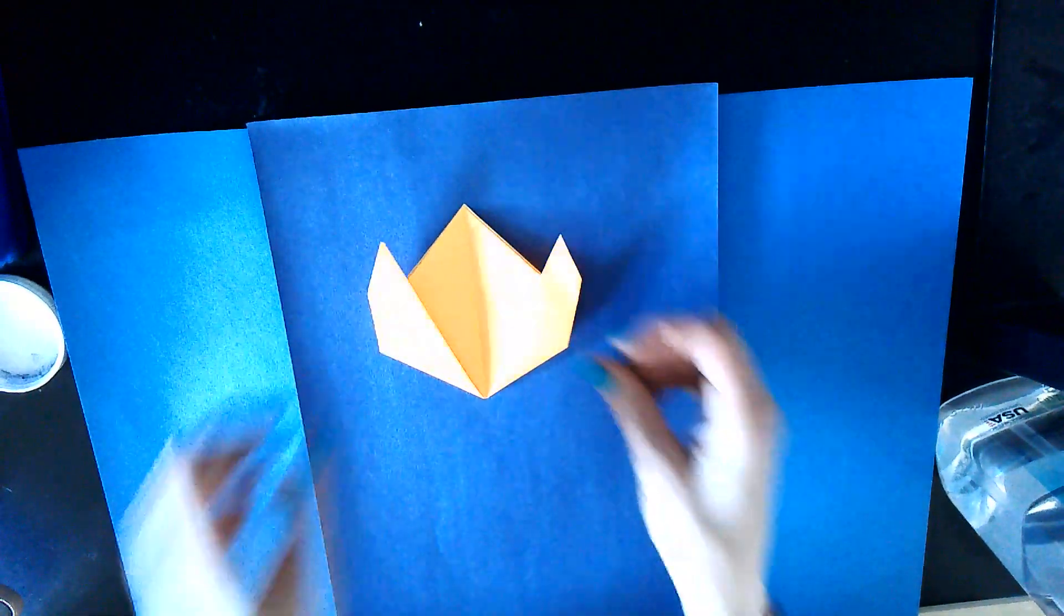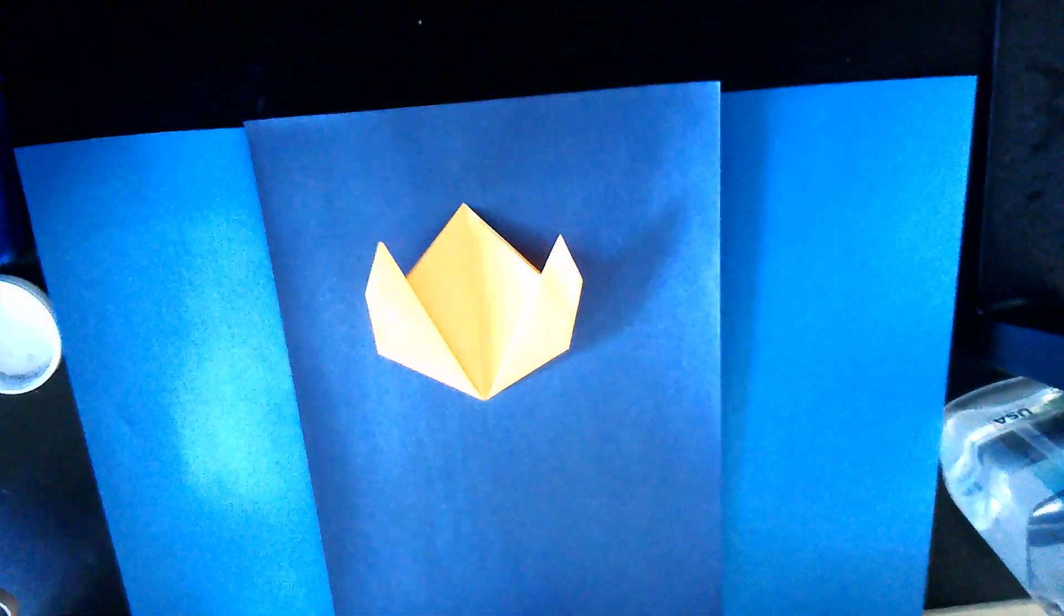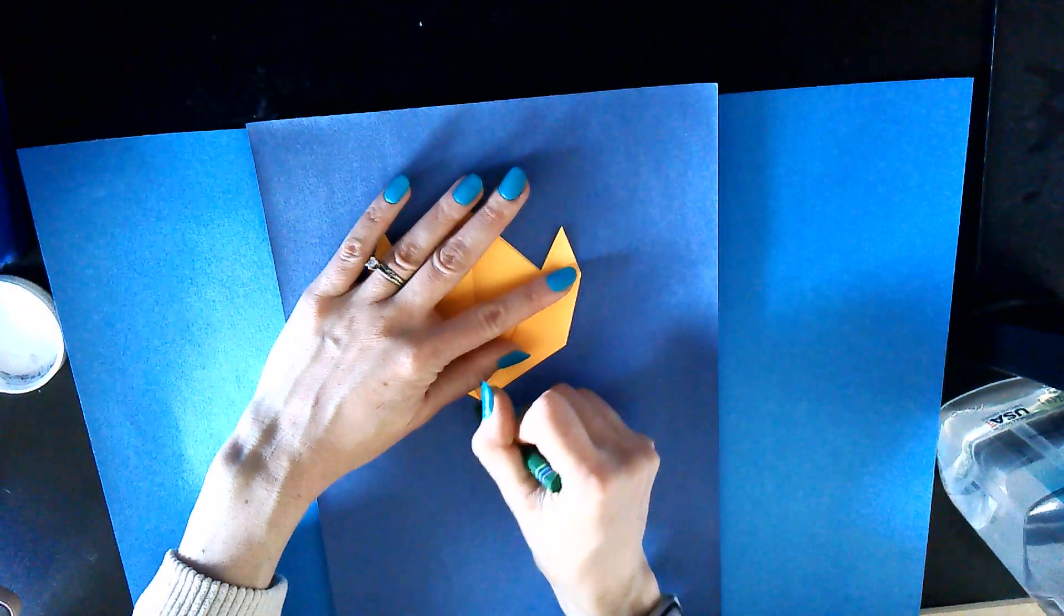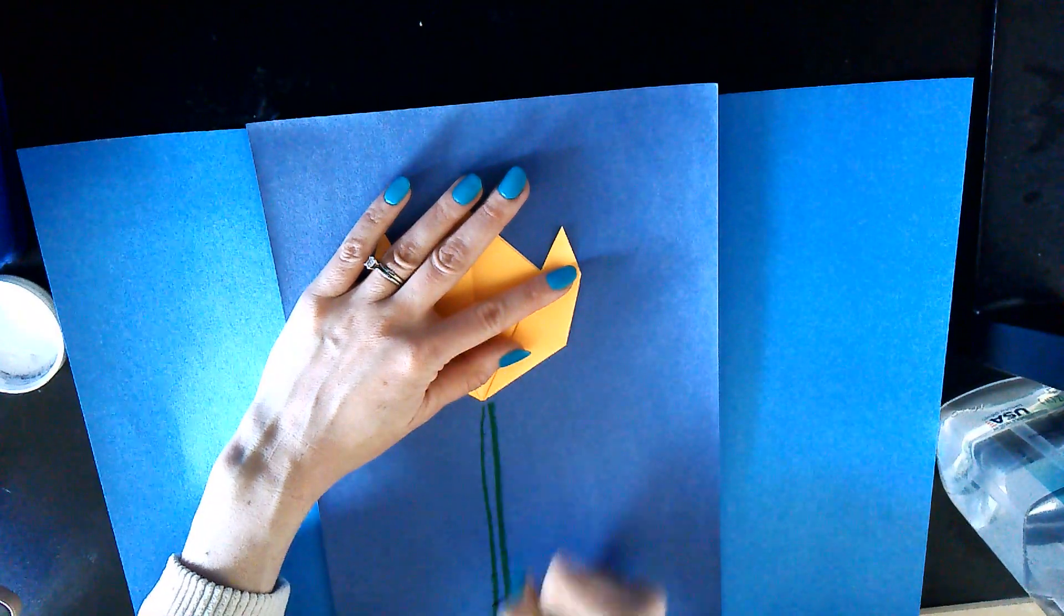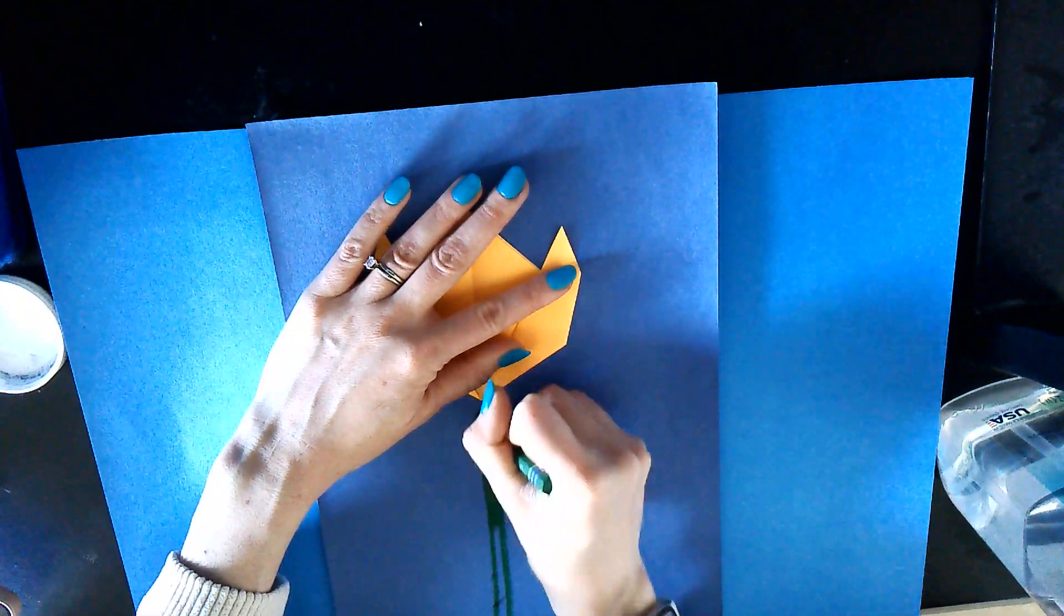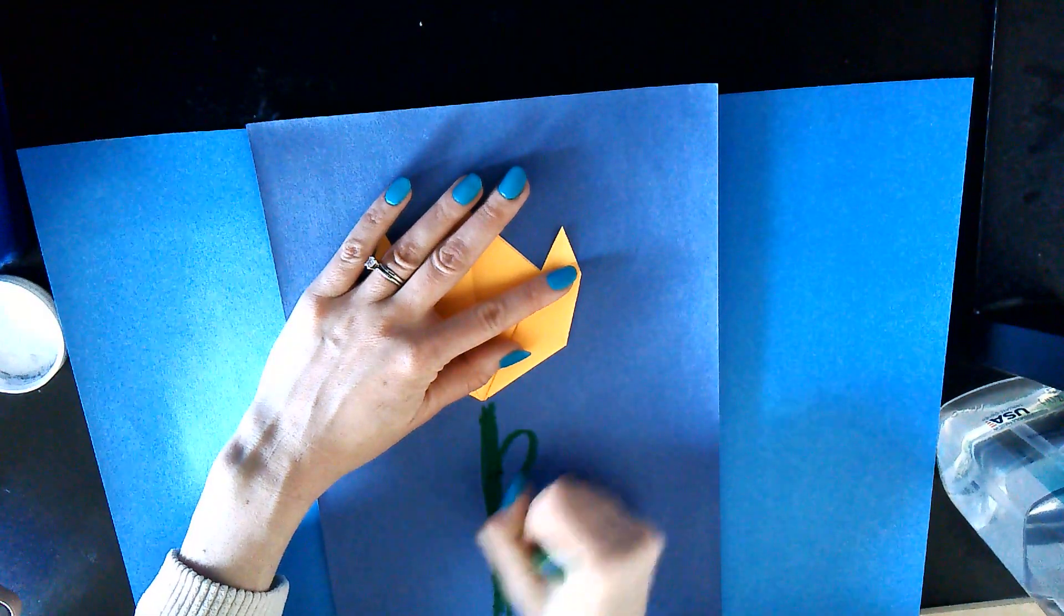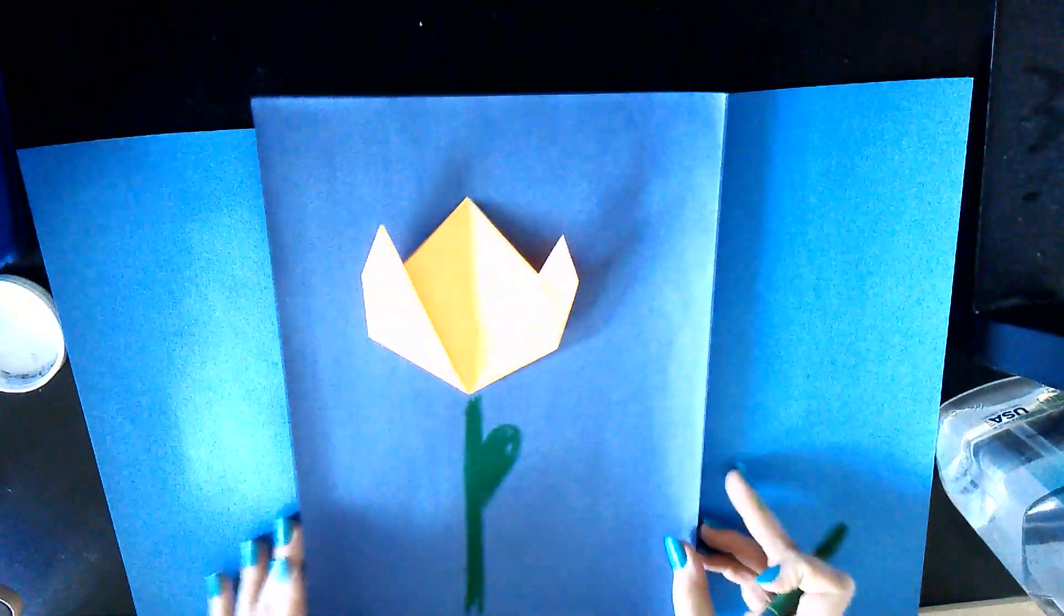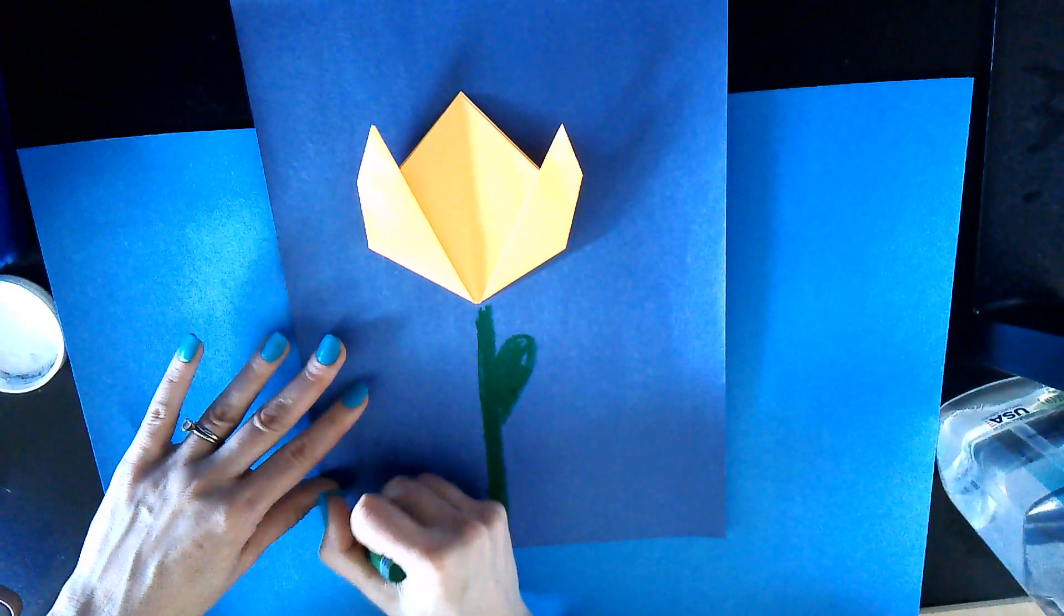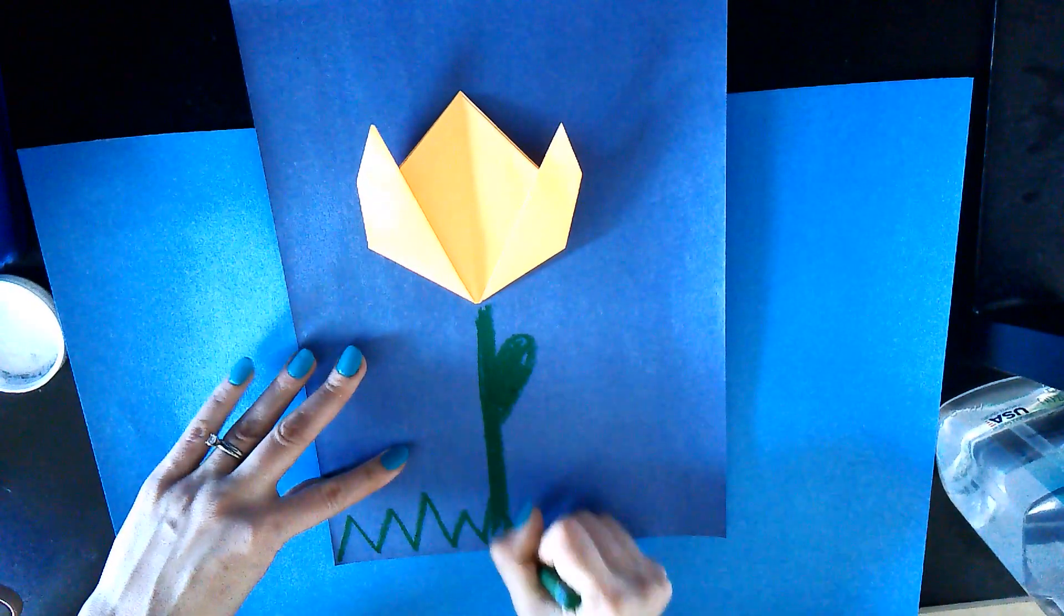After you do that, with an oil pastel you can draw a stem, you can do a petal, and you can even do some grass.